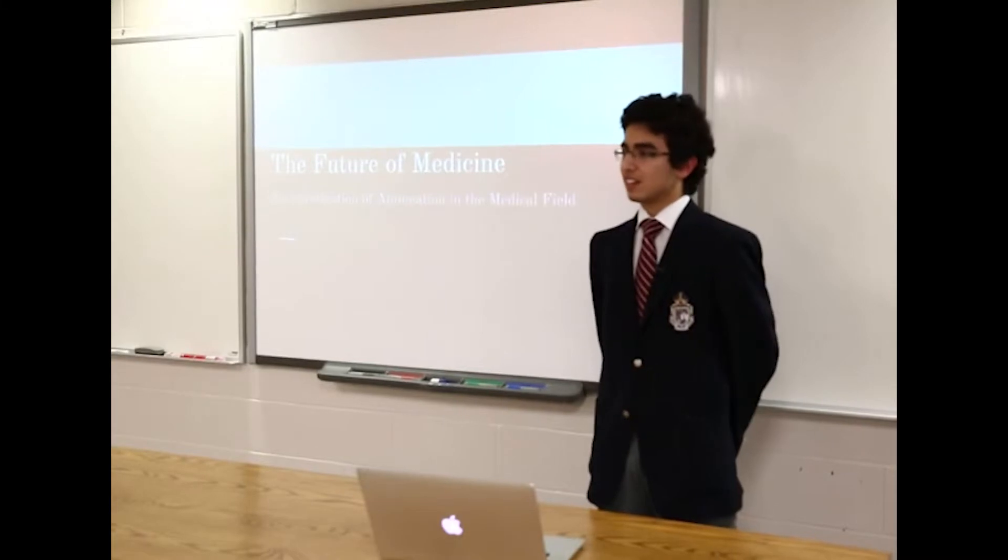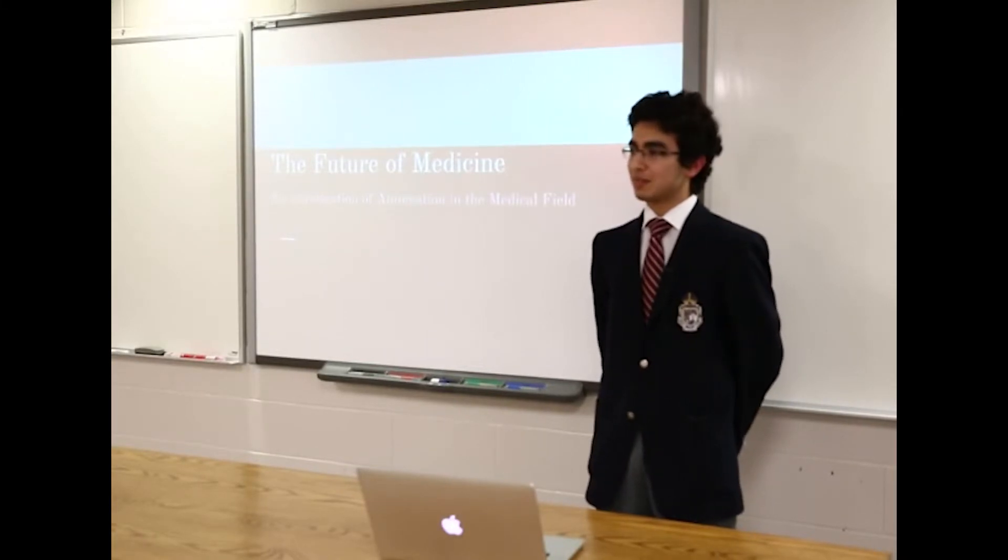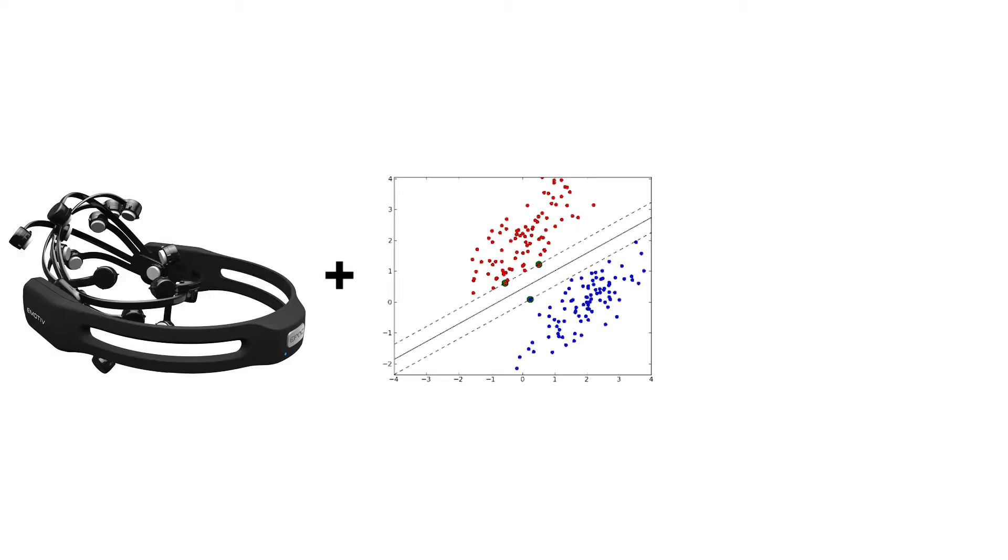I will be using my new knowledge in my AP research project that will investigate the use of EEGs and machine learning algorithms to determine the interest level of a student.